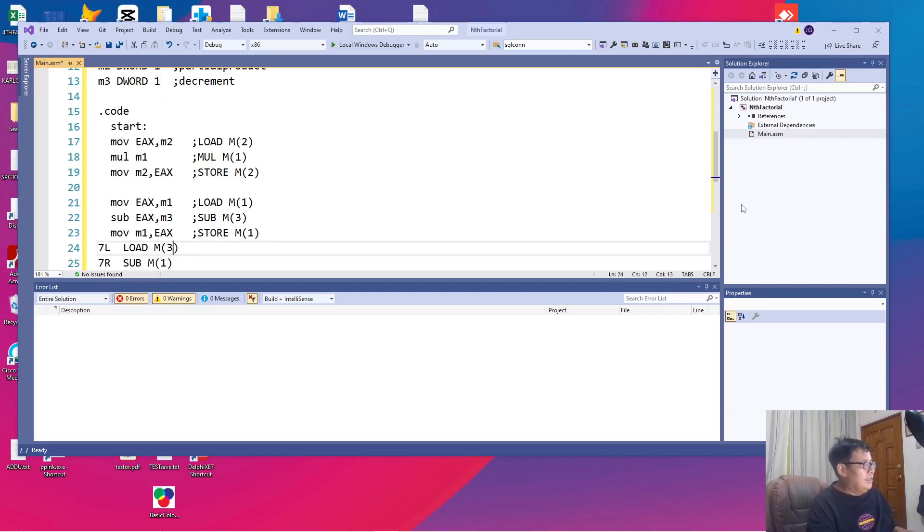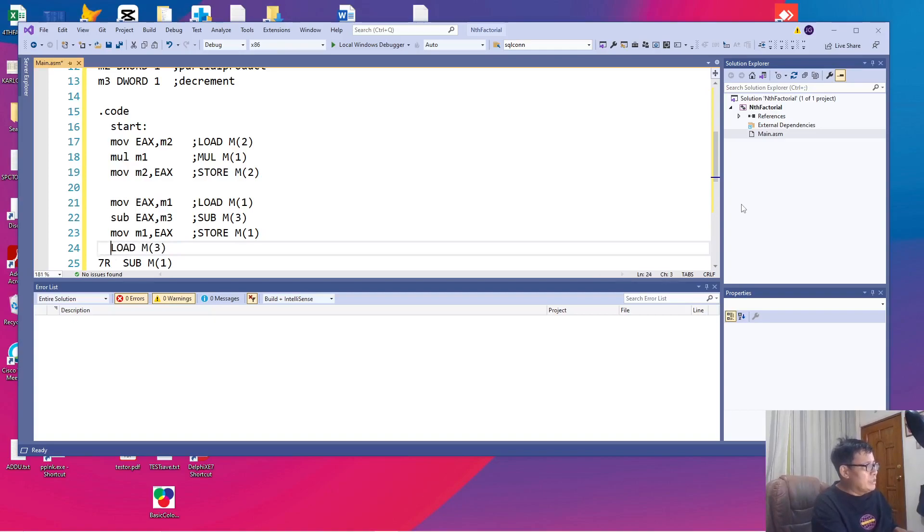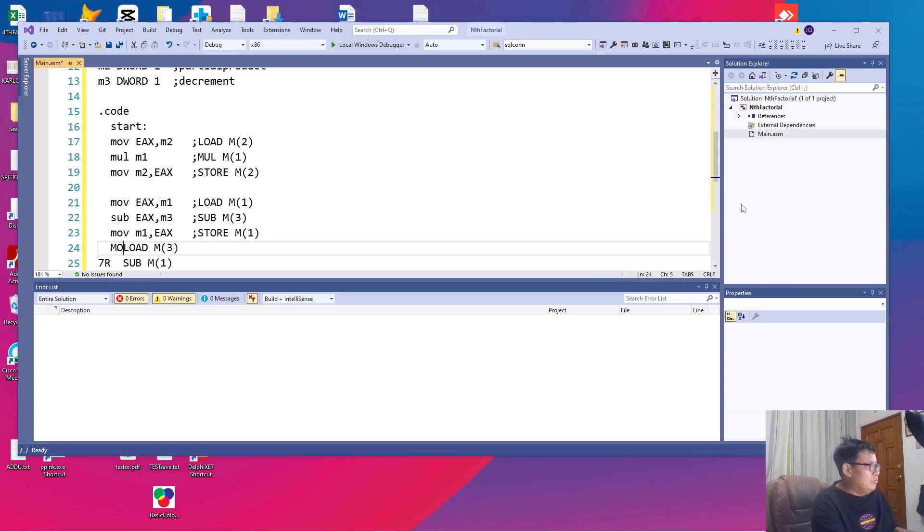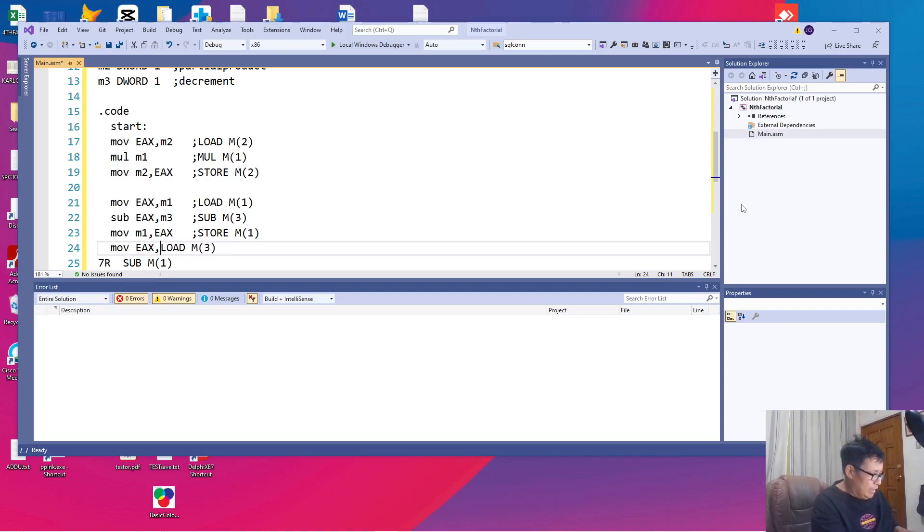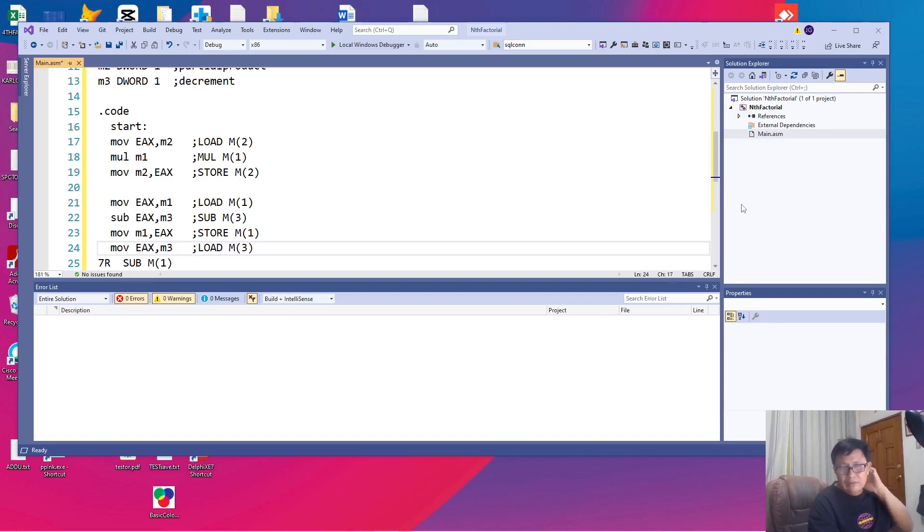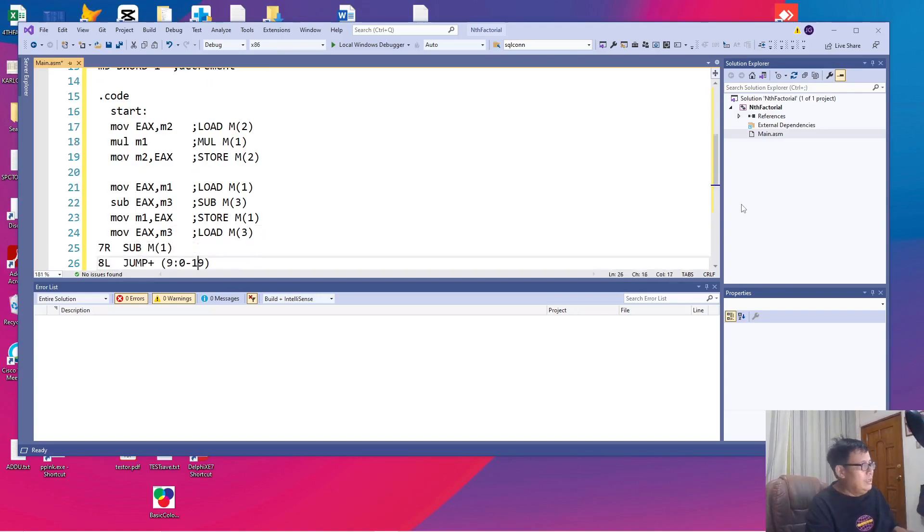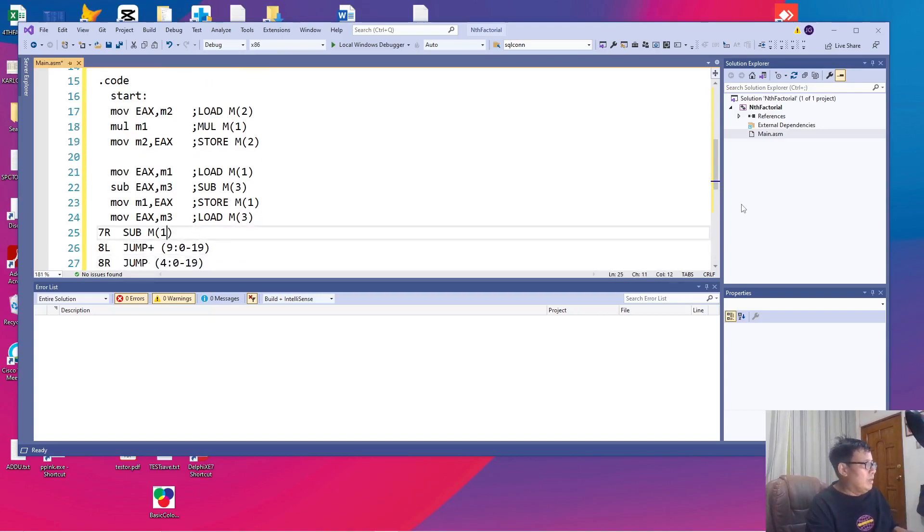And then we follow with a load M3. So in the IBM PC, rather than the Intel processor also, we know that this is just another move. So we'll say, move EAX, M3. So this time, we don't have to do any tracing or any analysis. We just translate, literally, each command one by one.